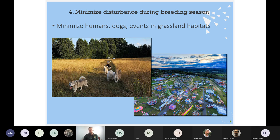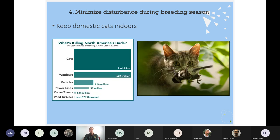The last principle of managing for grassland birds is minimizing disturbance during the breeding season. Humans, dogs, events — a lot of these birds are very sensitive and will abandon their nests if a dog's running out in the field. If your beautiful grassland becomes the town fair in July, that's no longer grassland bird habitat. And keep domestic cats indoors — domestic cats probably kill more birds than any other human cause combined. Please keep them inside, especially in these grassland habitats. The birds are ground-nesting, and the fields are often interspersed with nearby houses, making them very susceptible to predators like domestic cats.